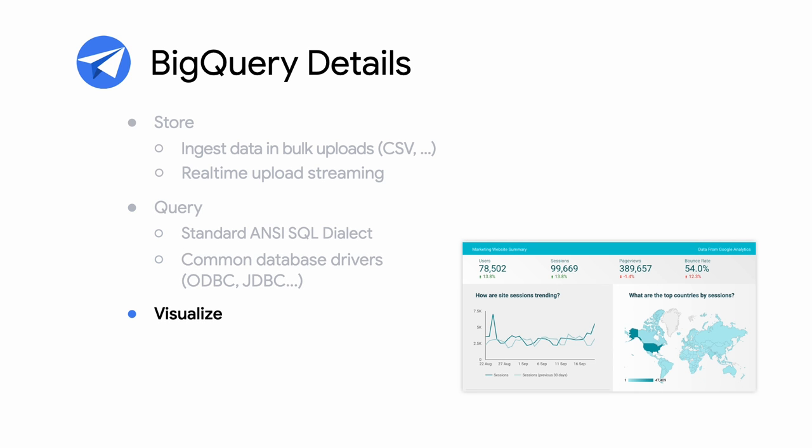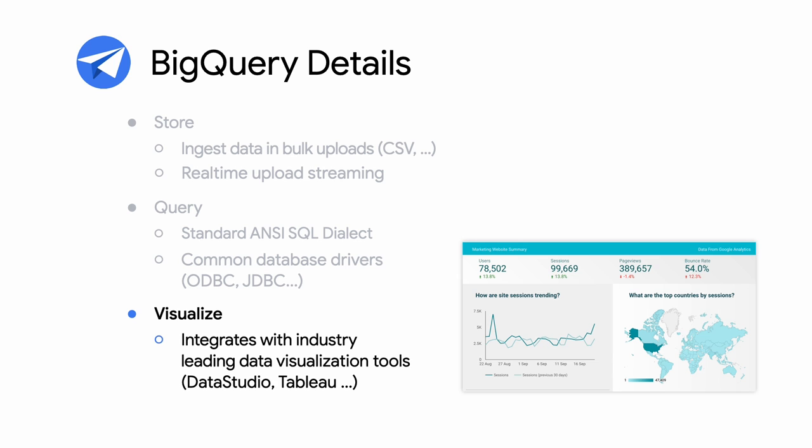BigQuery is also easily integrated with leading data visualization tools such as Data Studio, Tableau, and others.